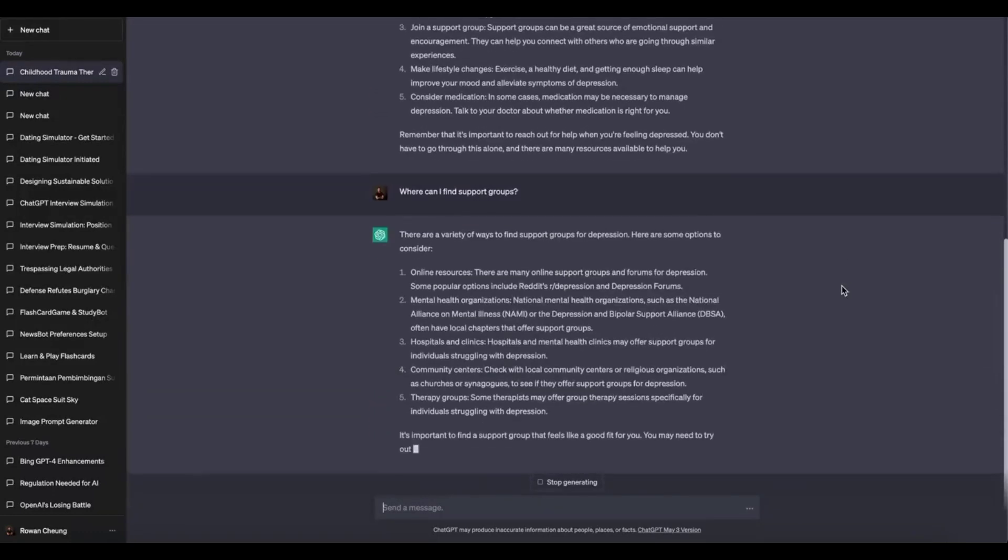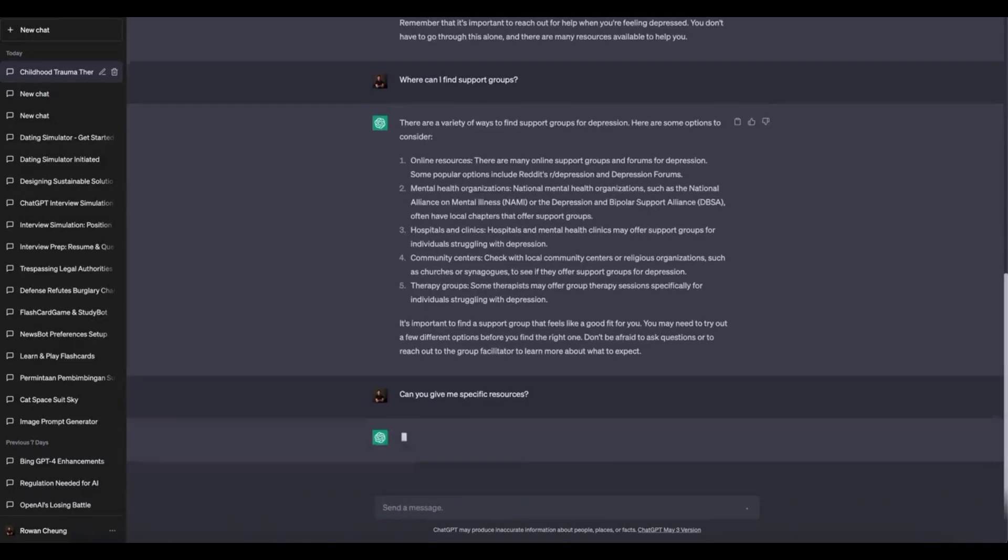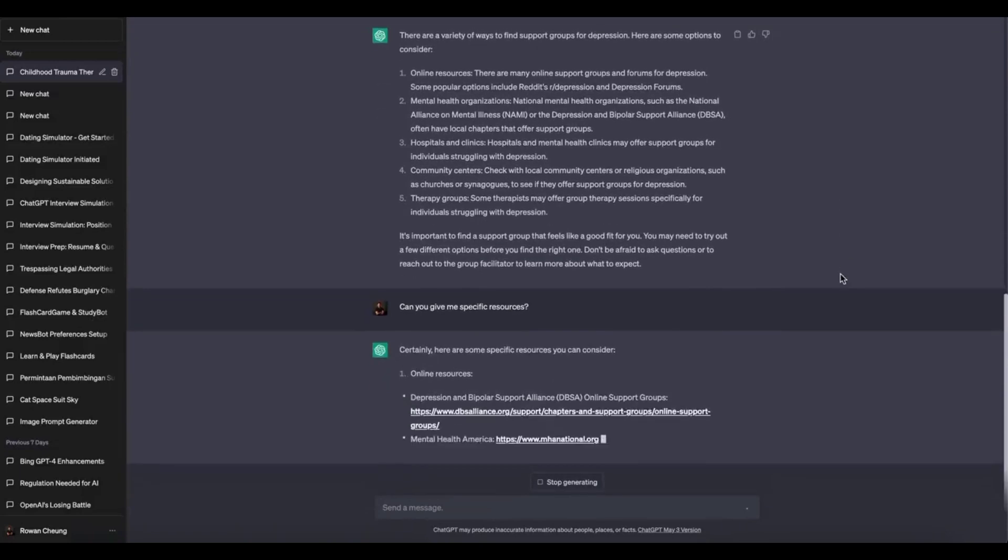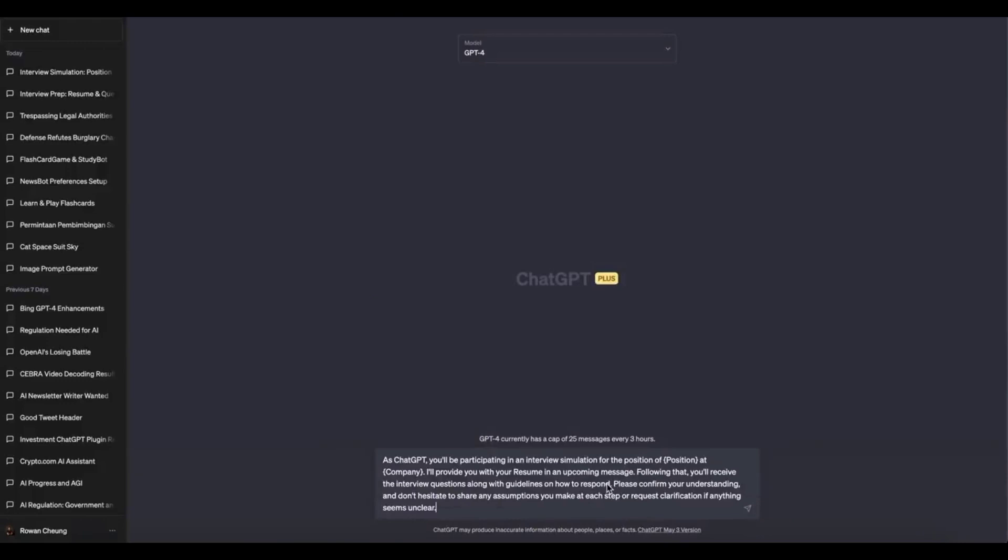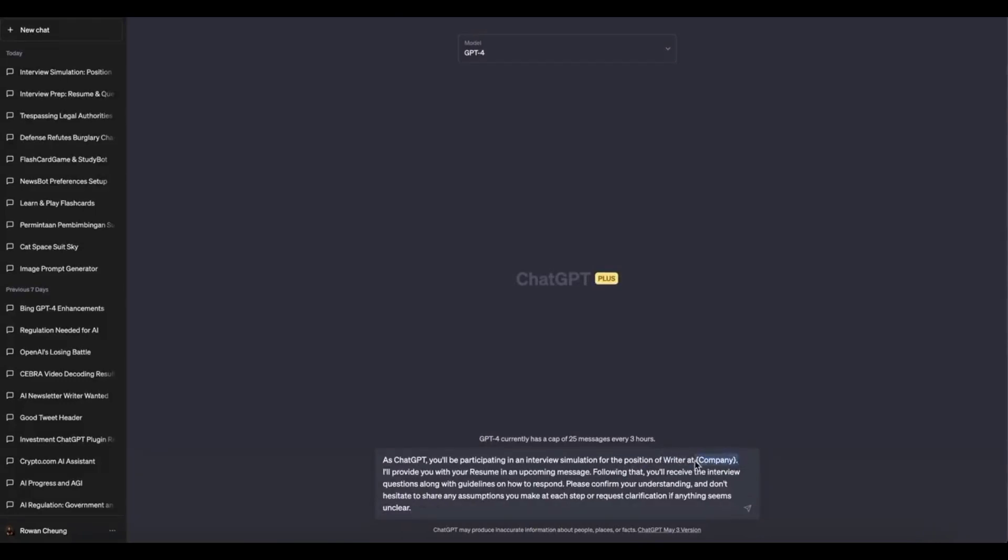Find your browsing data or clear cache option. Select the appropriate time range, for example last hour. Check the box next to cached images and files or similar options. Click on the clear data or similar button to initiate the cache clearing process.